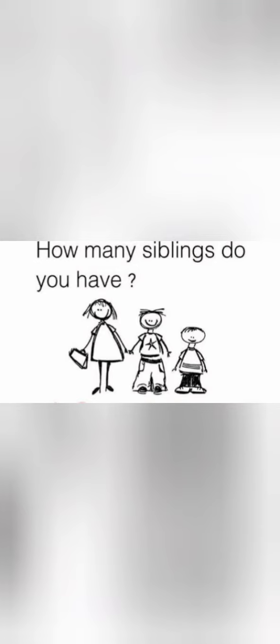How many siblings do you have? In this you have to tell that I have one brother or I have one sister.